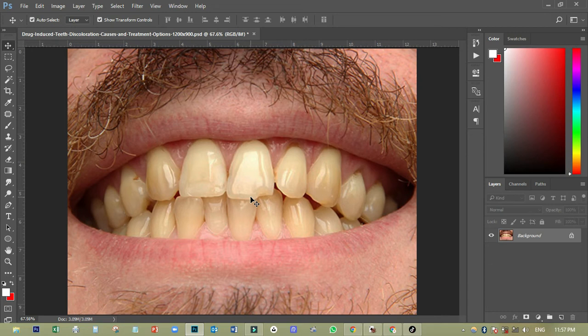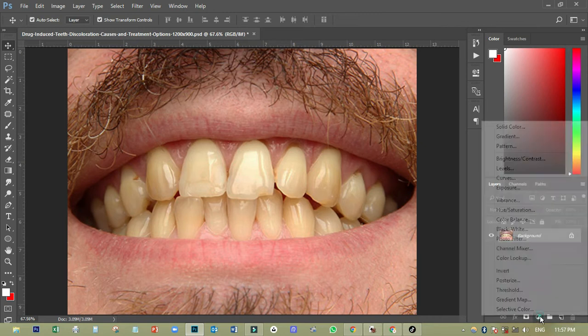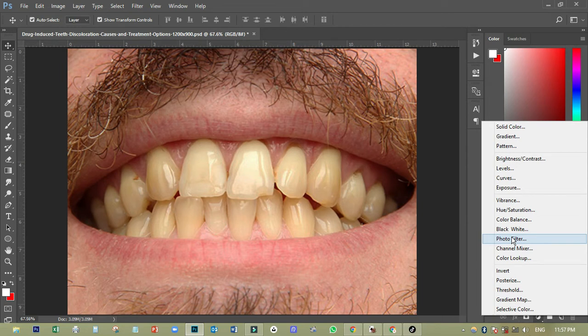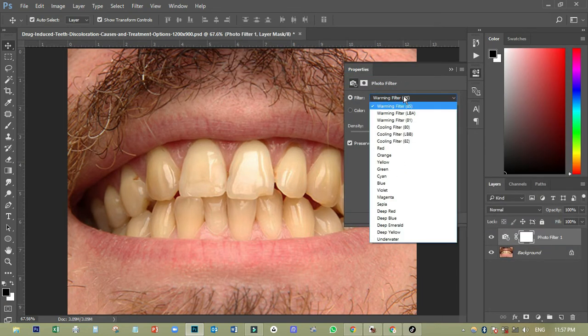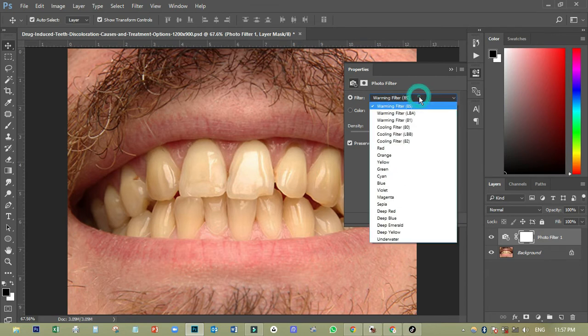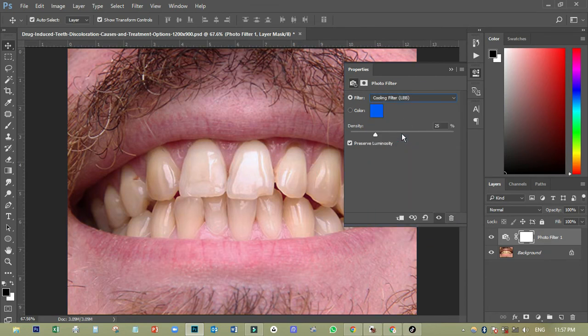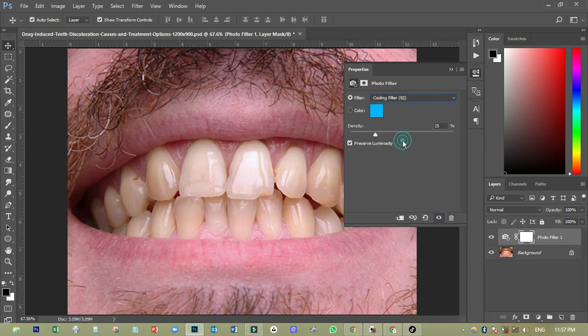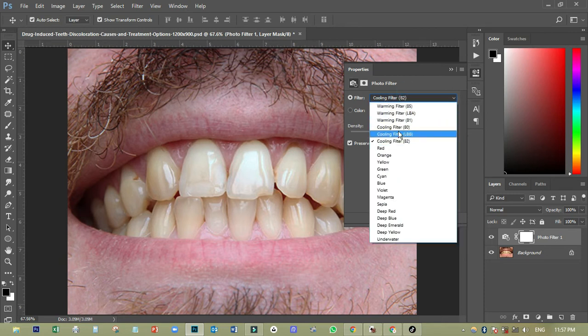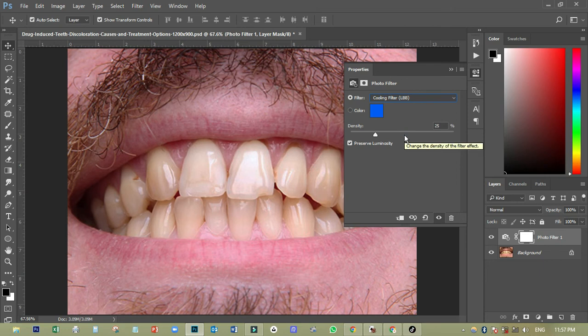So the first step I'll do is to come to adjustment layer app, adjustment layer over here or creating a filter. I'll just click on it. Okay. Then I'll come and choose photo filter. So when I choose photo filter, I'll come and change the filter over there to coolant filter, coolant filter LLB.